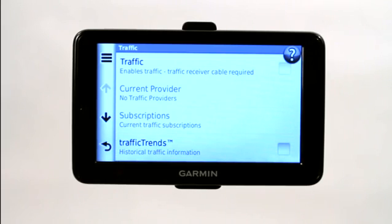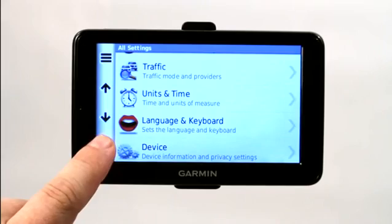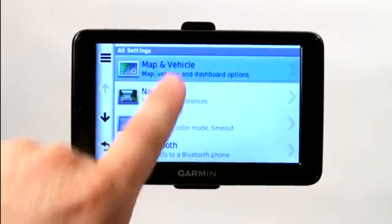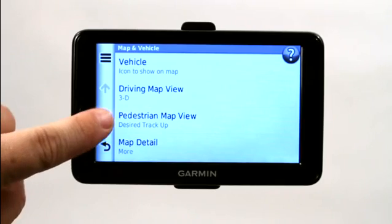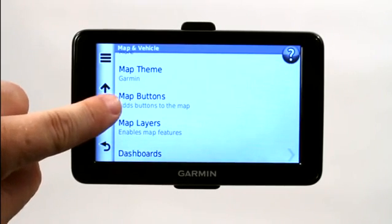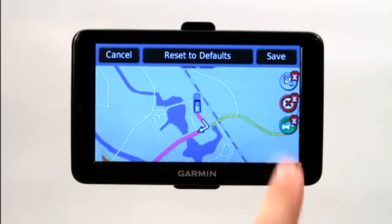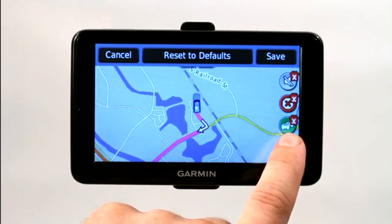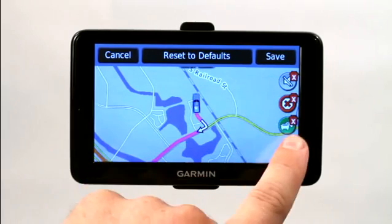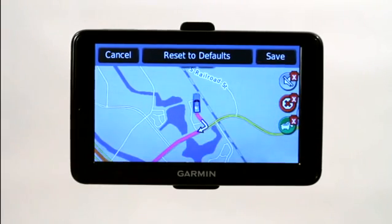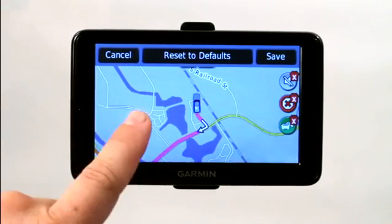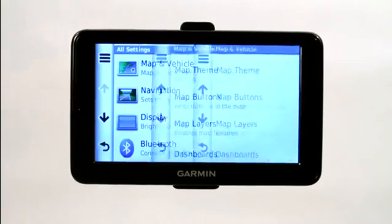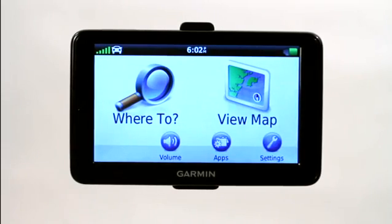Now if you actually want to delete the icon from the map, you go back, scroll up to map and vehicle, and this will give you some map options. Scroll down and go to map buttons — this adds buttons to the map and shows the three buttons you have. You just click on the little red X and it would ask you to save after you delete it. I'm not going to delete it because I want it — I'm going to cancel. But that's how you turn off the traffic updates as well as delete the button if you really want to get rid of those traffic updates.